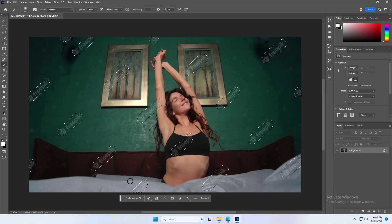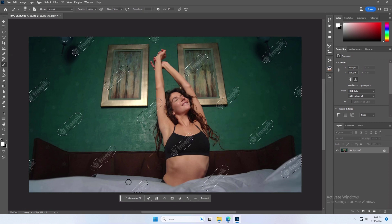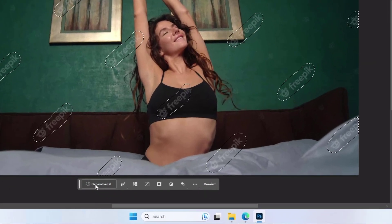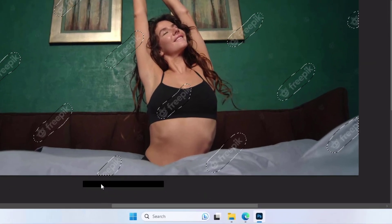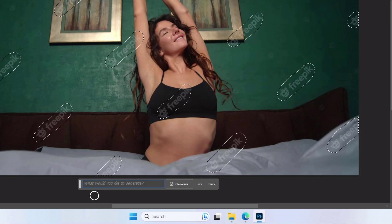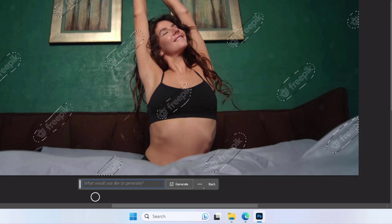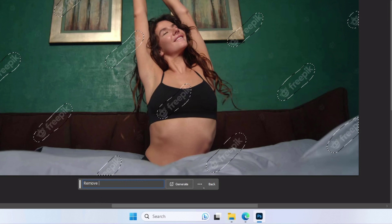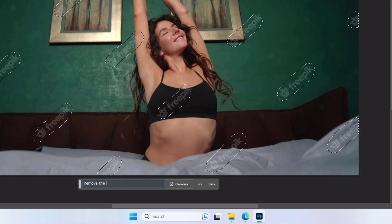Finally, click the Generative Fill button. You'll notice that the Generative Fill taskbar reveals a text prompt input box. For this instance, enter the prompt, then click Generate.